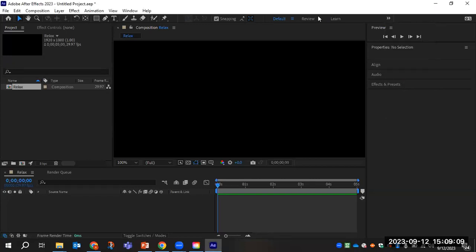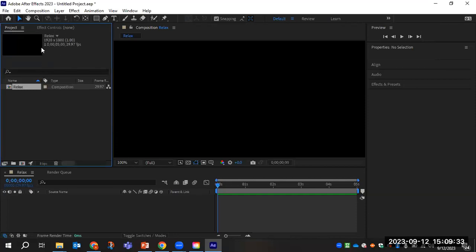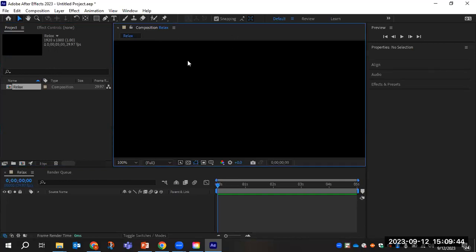Underneath those two bars, we have our project panel and effect controls panel. The project panel is where all of your media — such as footage, audio, and images — will go. Next we have our composition panel, which is basically your monitor — it is where everything you do in your timeline will appear.